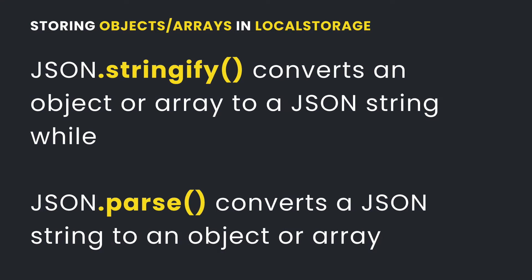The stringify method converts an object to a JSON string, or it could be an array, while the parse method converts a JSON string back to an object or to an array.